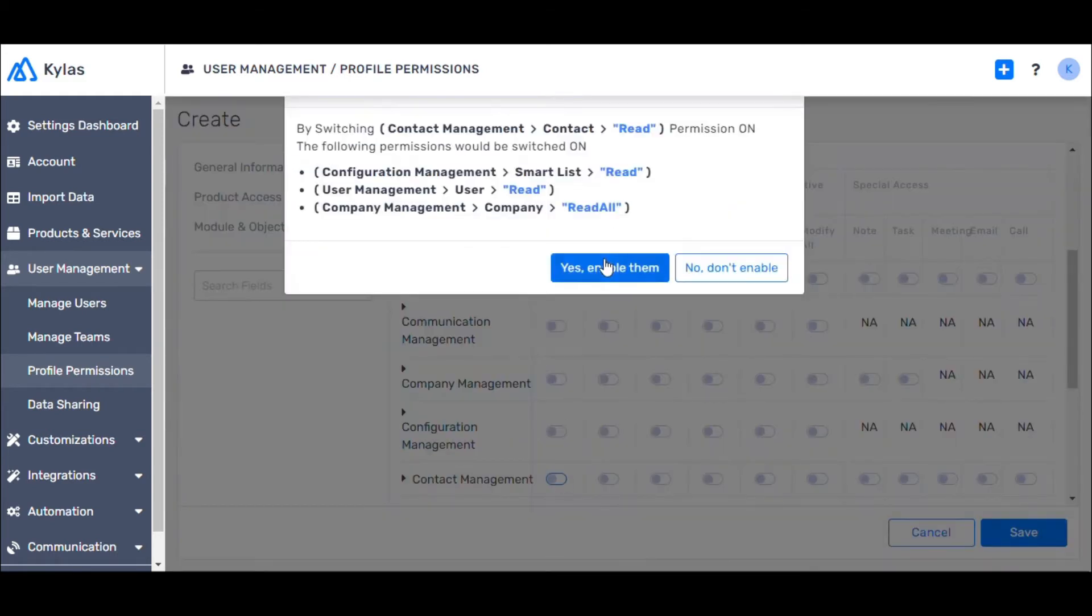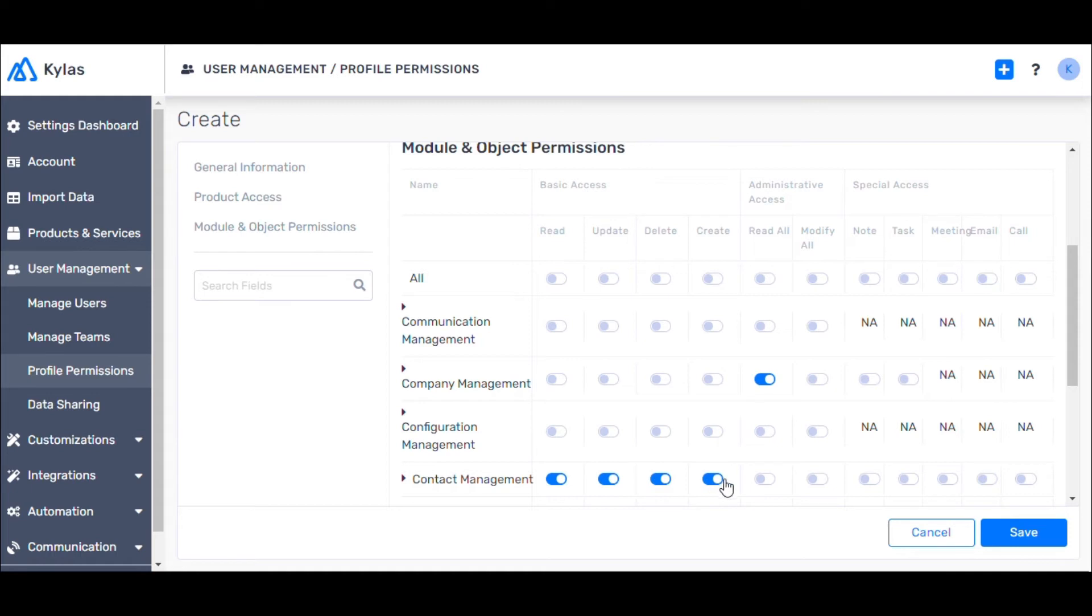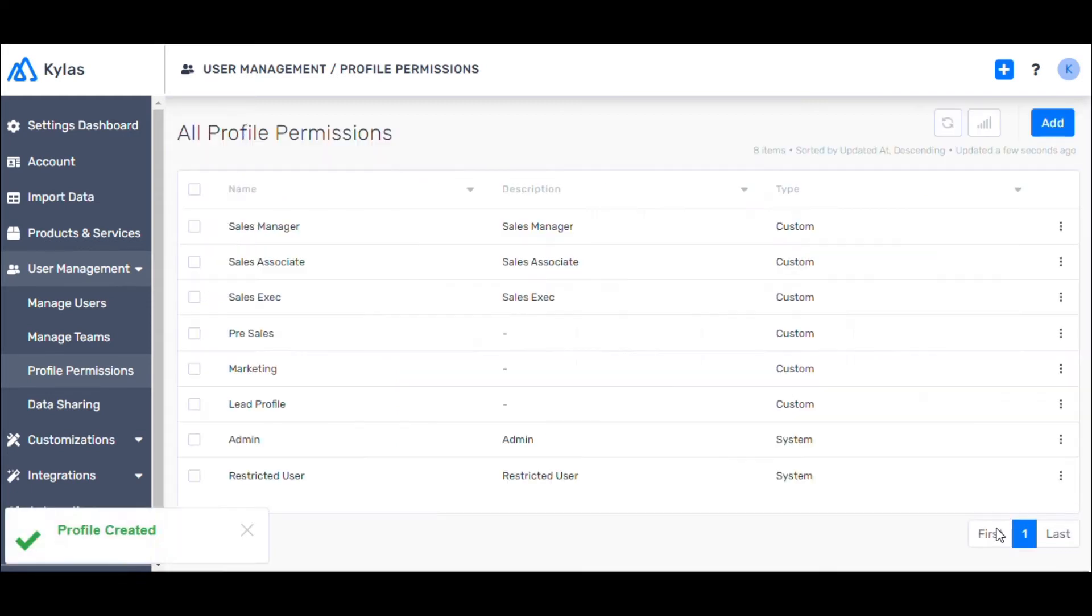and Create. These will let the user create new contacts, read, update, and delete any and all contacts shared with the user. Now click Save.